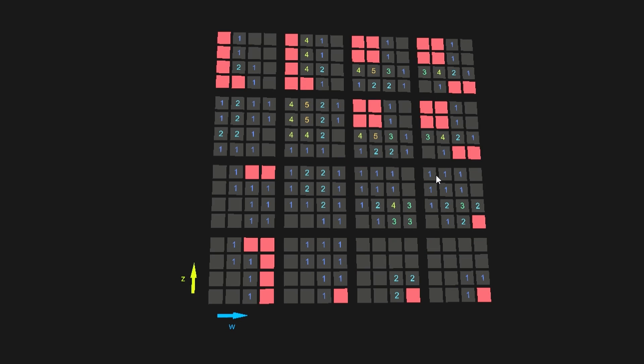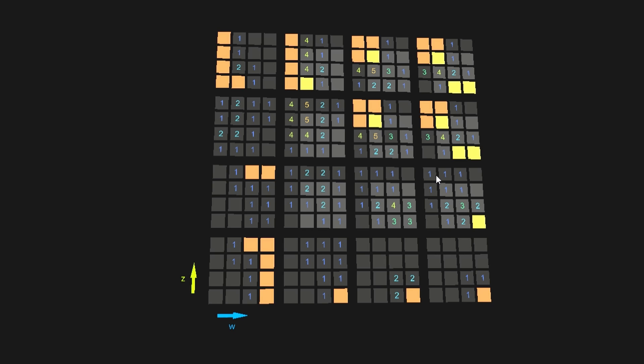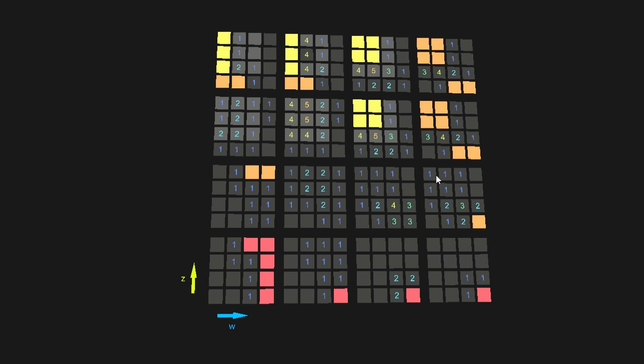One problem with this representation is that you can't really see which tiles are neighbors to some other tile. Also in 4D each tile has 80 neighbors so you need some good way of seeing them.